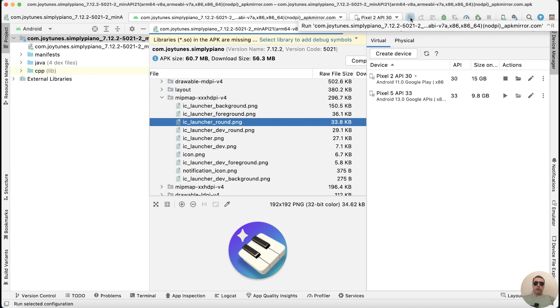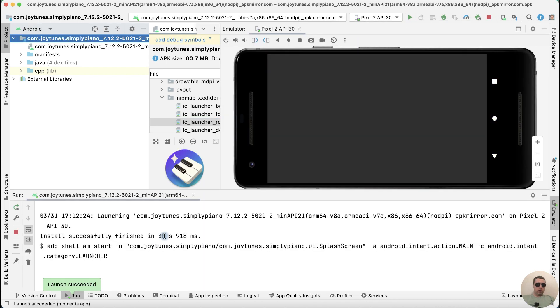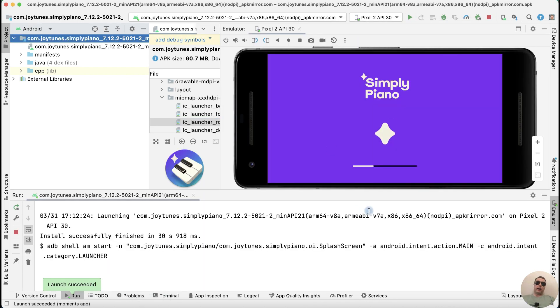Run the application and wait. Launch succeeded — our APK file has been installed to our emulator.